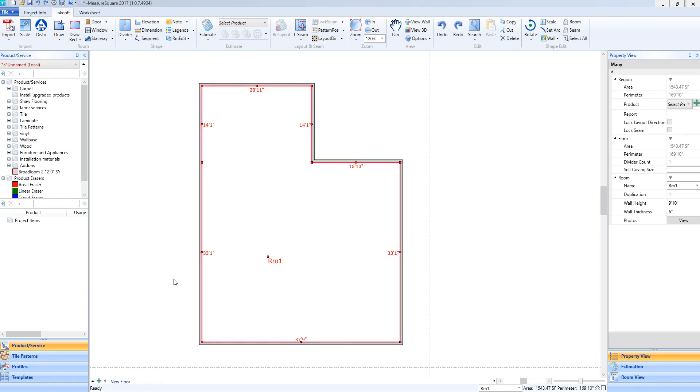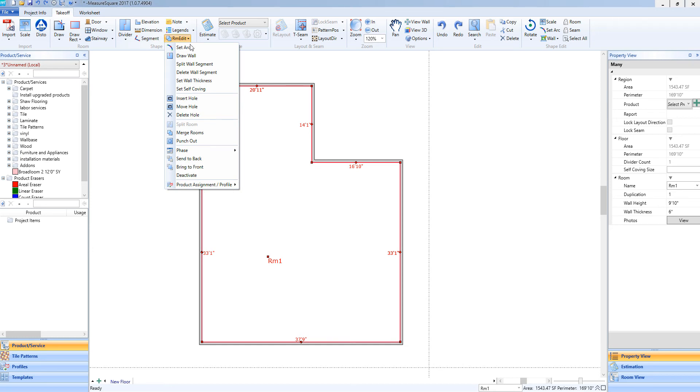Now if we take a step back and have this single room selected again, we have another option in dividing this into more than one room. We can again go to the Room Edit tool, select our Draw Wall tool.